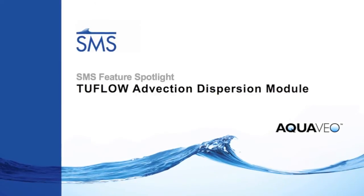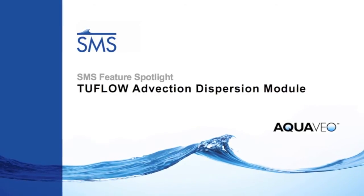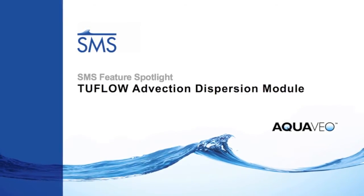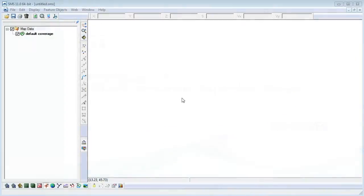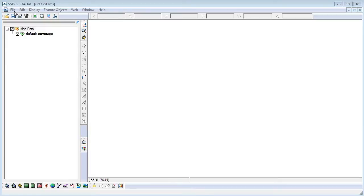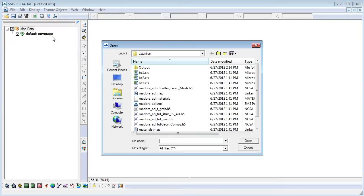The two flow advection dispersion module is used for tracking constituent into a bay and salinity intrusion. This video demonstrates how to use the two flow advection dispersion module. We will use a scattered data set in order to obtain our bathymetry.